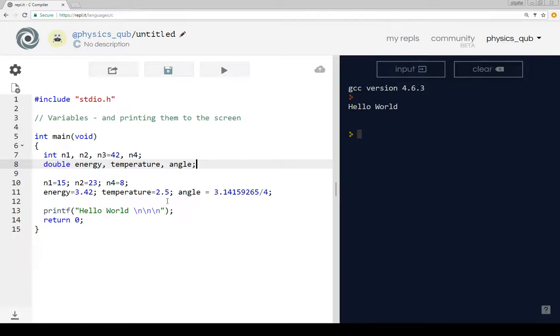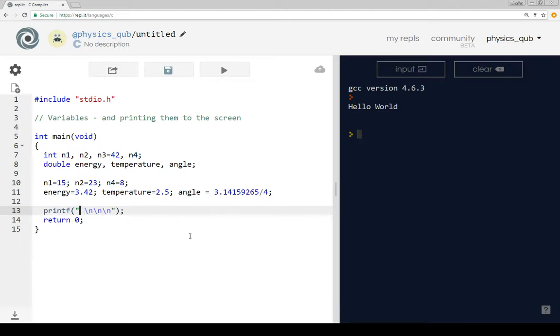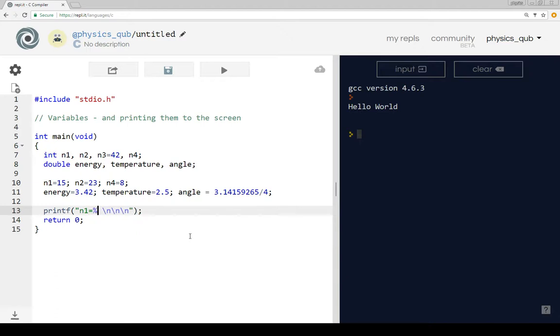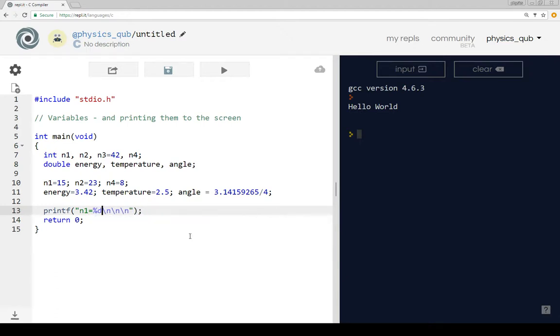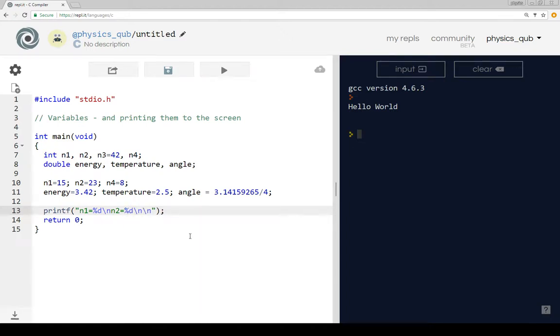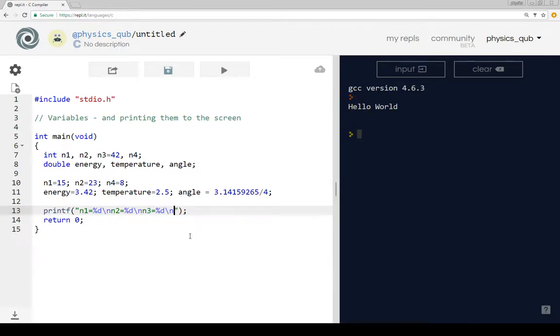So what we want to do is actually print out some of these variables. So let's change this and say n1 is equal to - now what we use is a special code called %d. I'm going to put a backslash n, there's a new line character there. n2 is equal to %d.